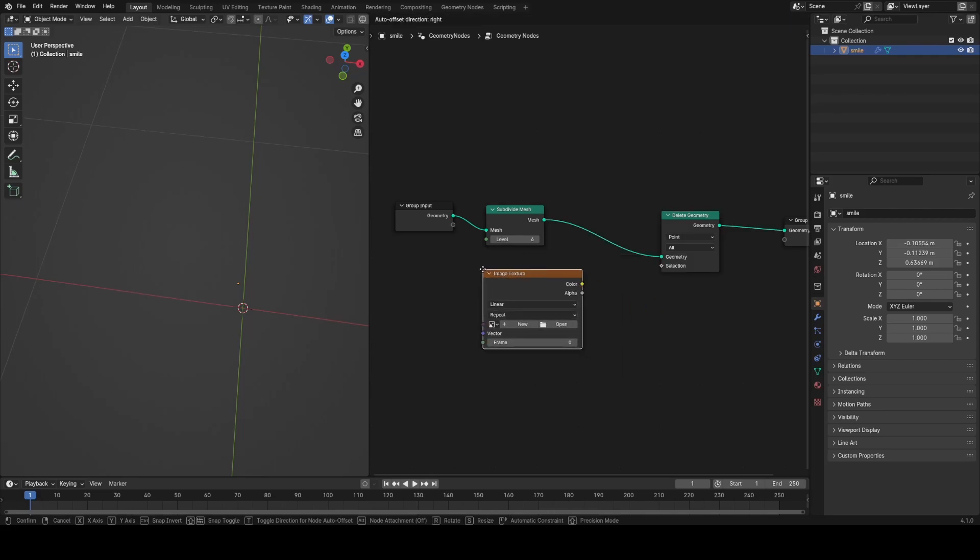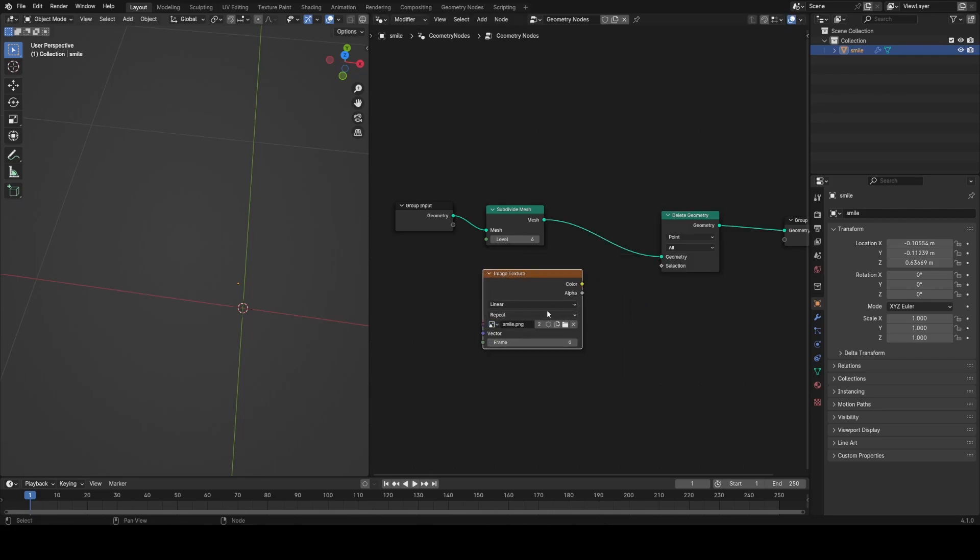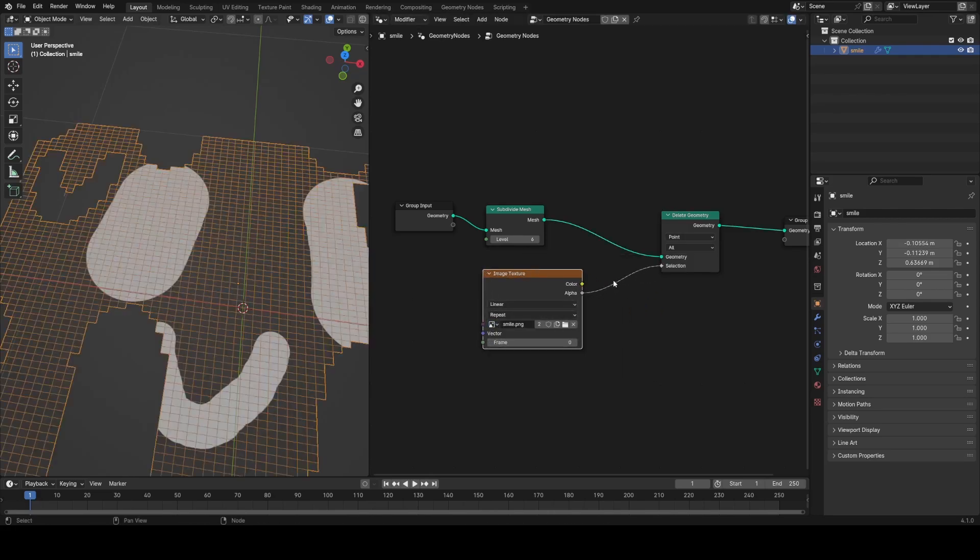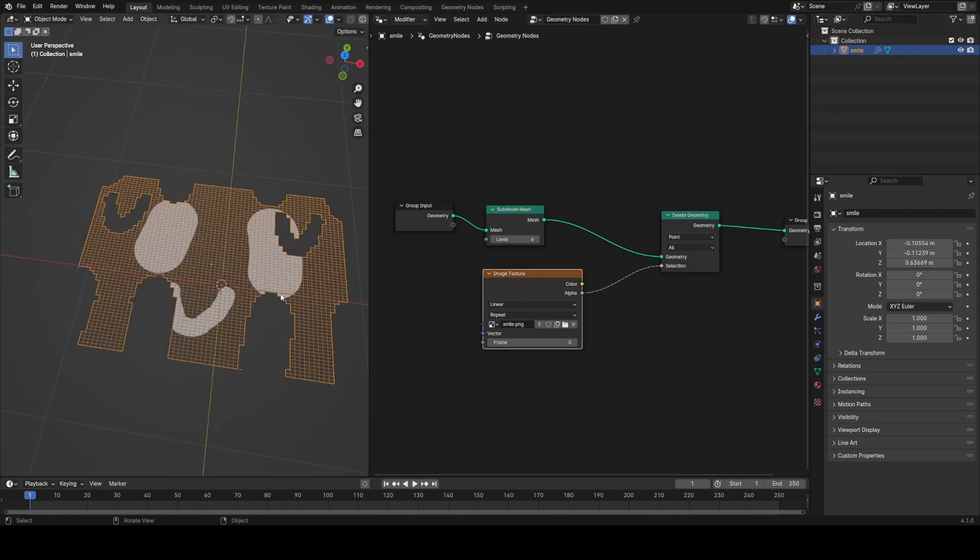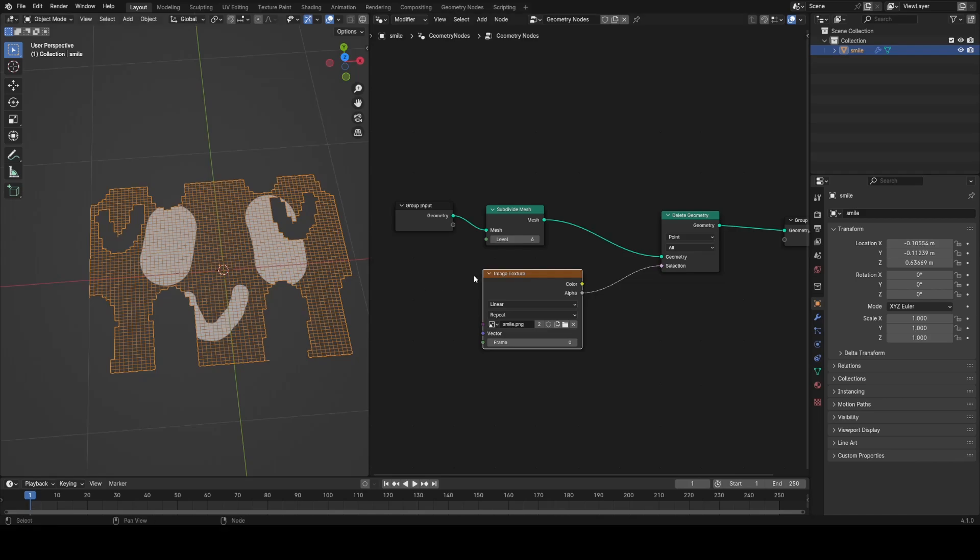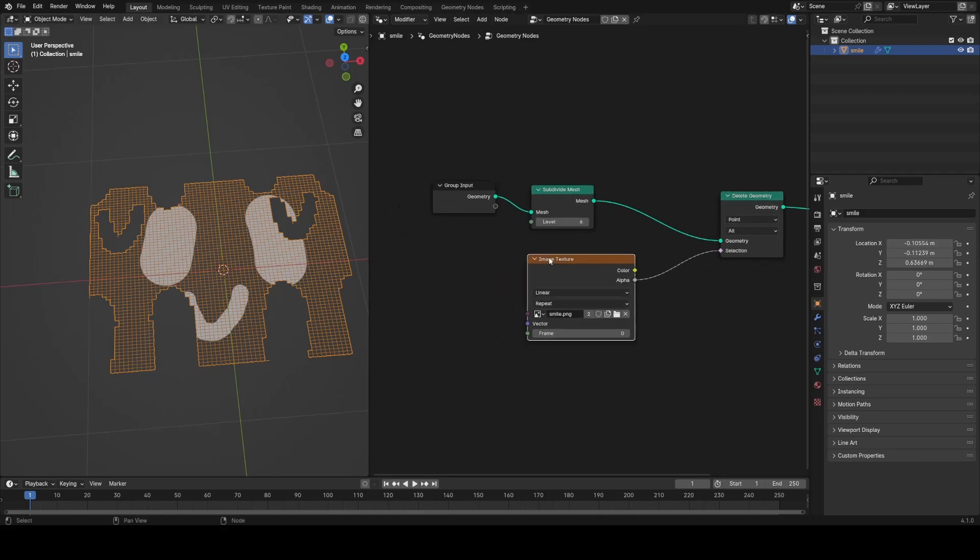In order to delete out any parts of the image that aren't solid with the delete geometry node, I'm going to add in an image texture and plug in the alpha of our image texture into the selection. But you can see there's immediately a problem, and that's that the textures don't line up.